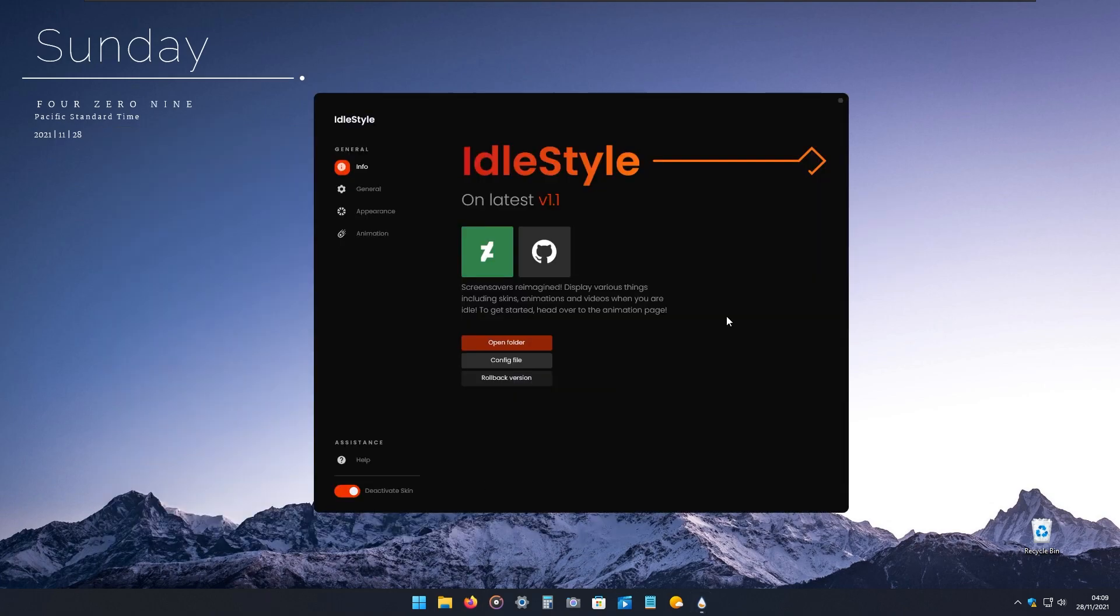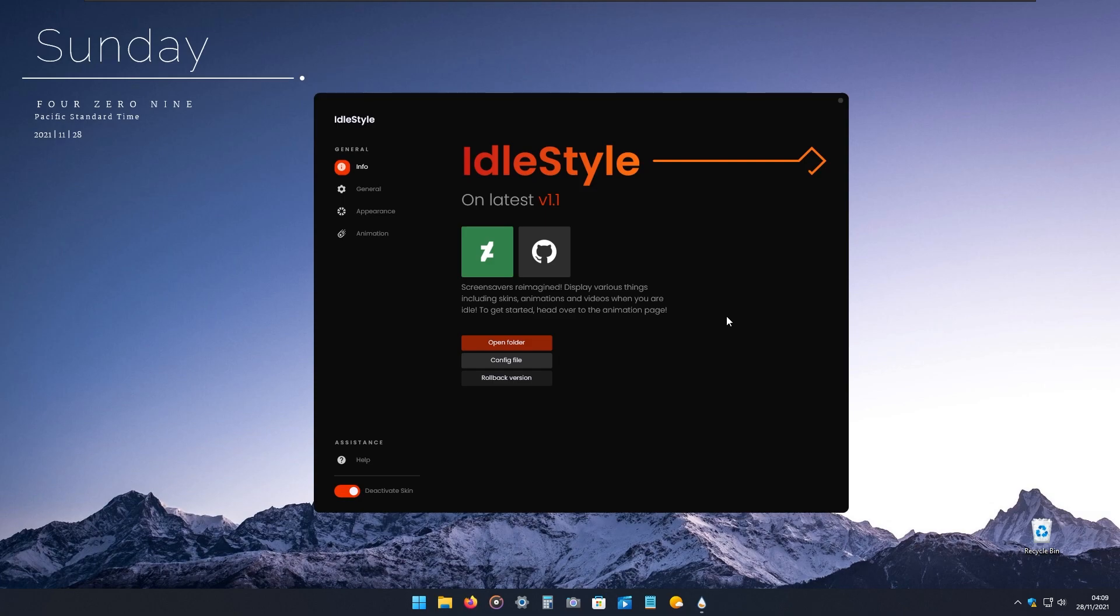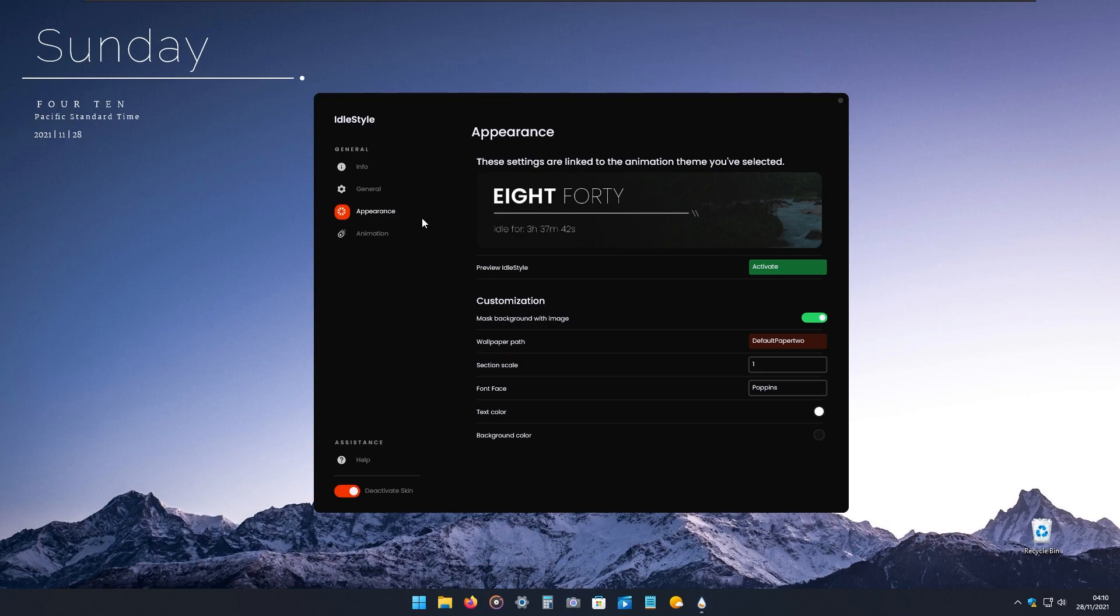For lock screen customization, I'm using Idle Style Rain Meter skin. Most of you already probably know that Windows basic lock screen customization settings aren't enough. So here we have Idle Style Rain Meter skin. Let me show you quickly in action.